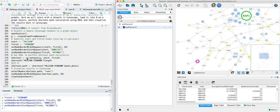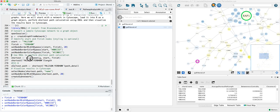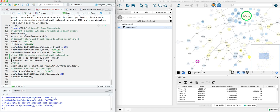So shortest path is this SP function, and you give it a network, the graphNEL object that we pulled in from Cytoscape, and you give it a start and finish. It's done.